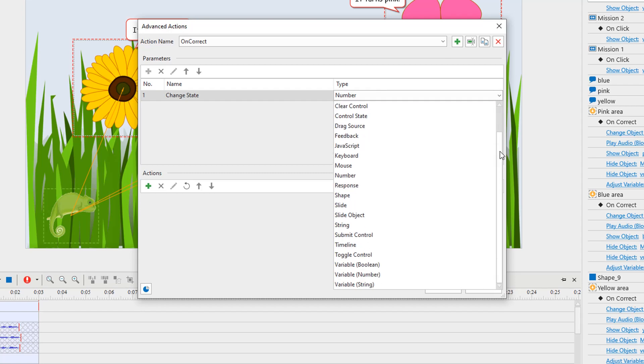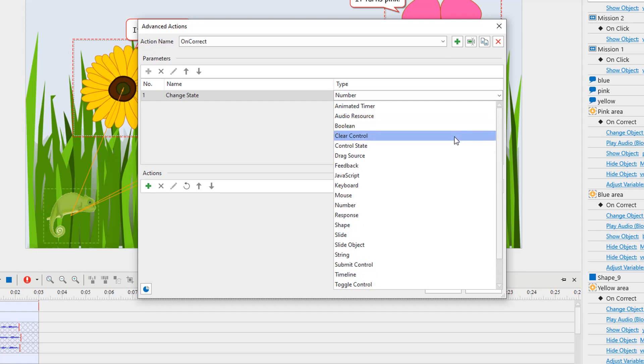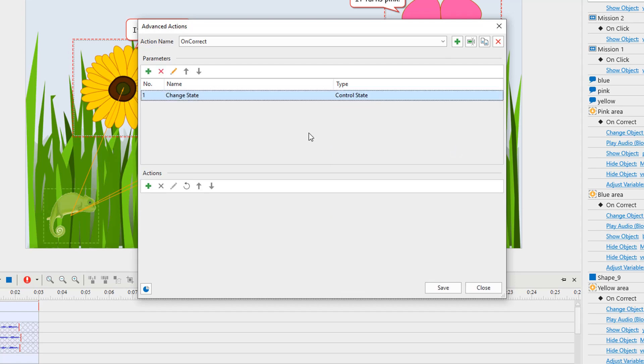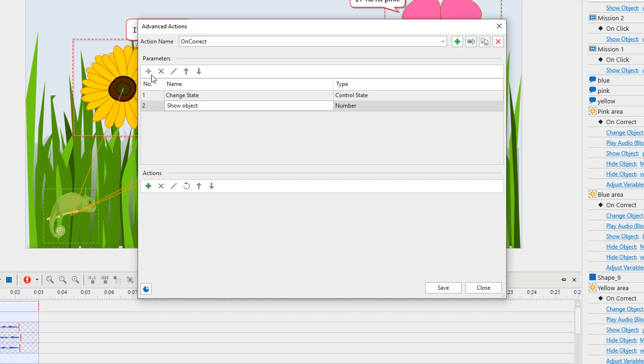Depending on your aims, for the change state parameter, choose its type as control state. After the object changes its state, you want to show and hide other objects. To do that, add more parameters, name them, and choose their types.